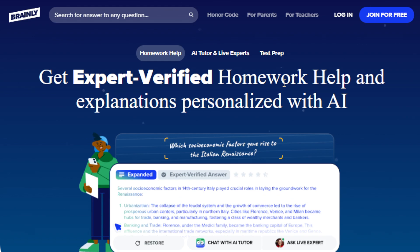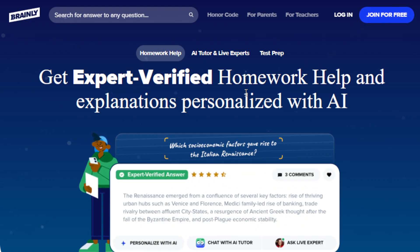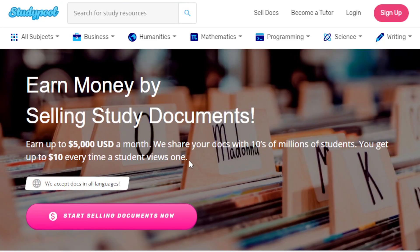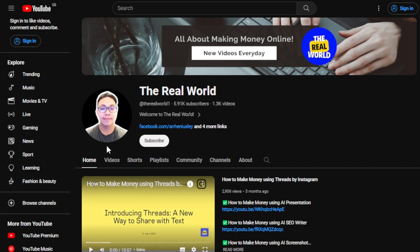One good example is Brainly, where people can get expert-verified homework help with personalized explanations. Another good website is Study Pool, where you can earn money by selling study documents — up to five thousand dollars a month. Go ahead and check these websites out. That's it for this video — thank you so much for watching. Hit the subscribe button below to support the channel, and I'll see you guys in the next video.